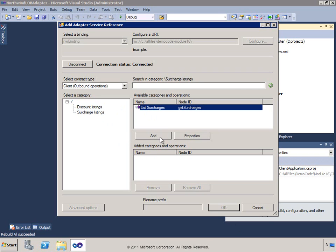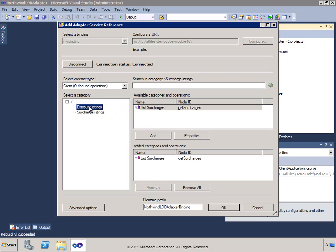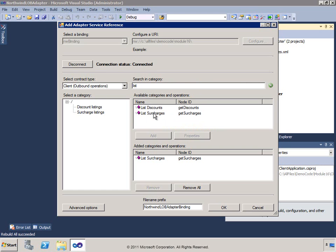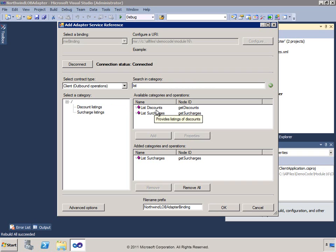I'm going to look under surcharge listings and select list surcharges to add it in. Browsing is one way to find these items, but we can also search. Going to discount listings, I can type 'list' in the search box and find just the list discounts operation. Going up to the root level, I'll see both list discounts and list surcharges. As you change scopes, the search is applied accordingly. We'll add list discounts this way as well.